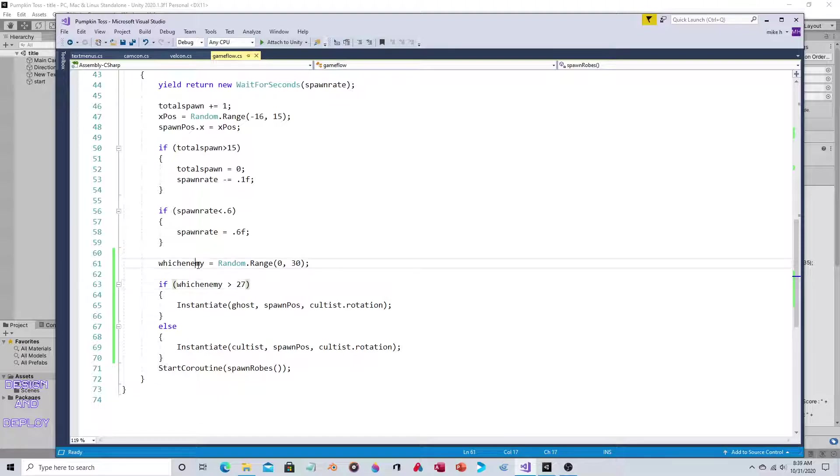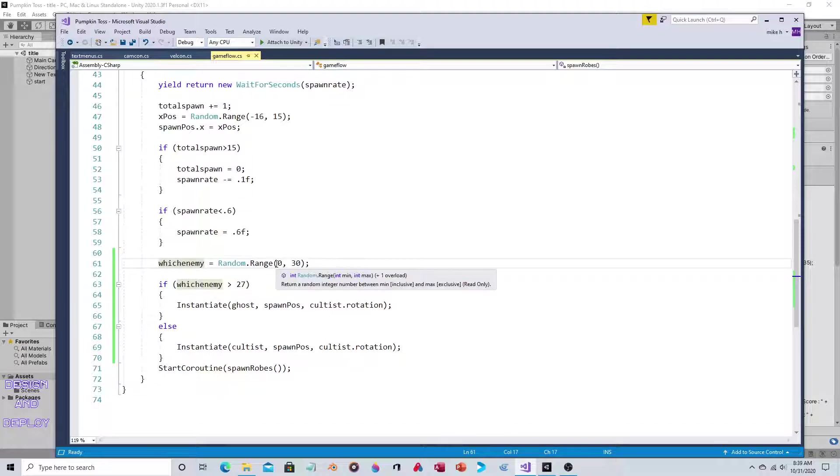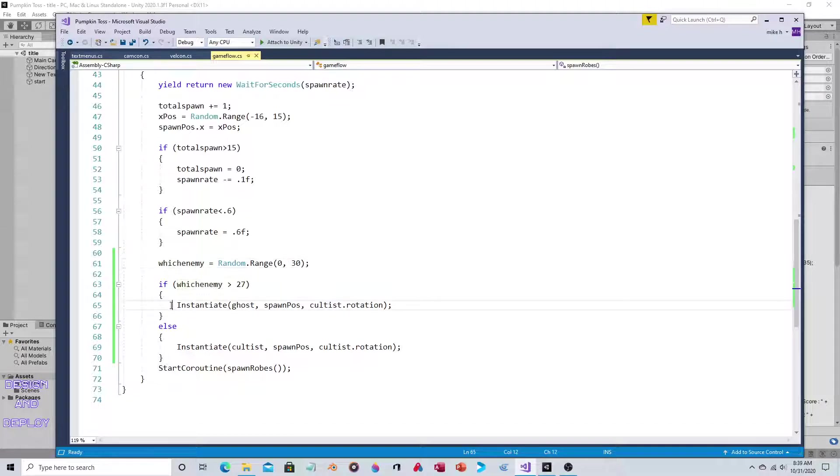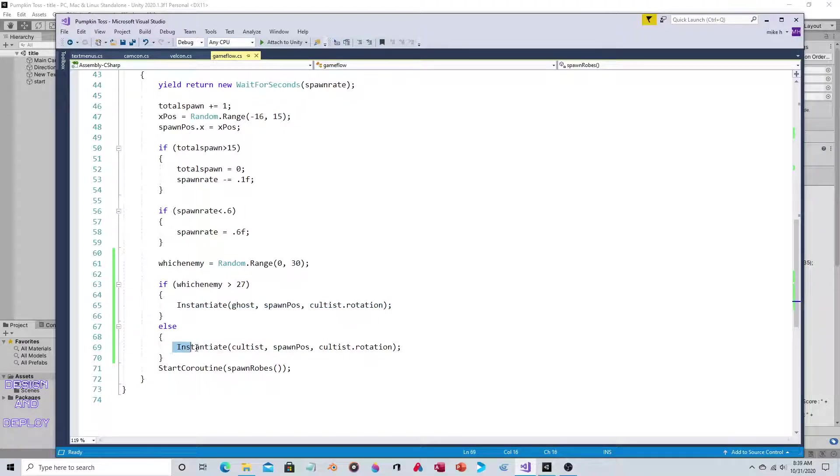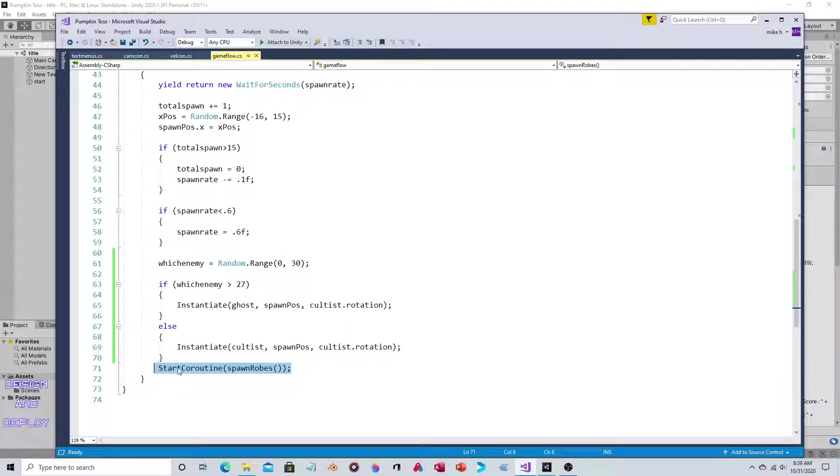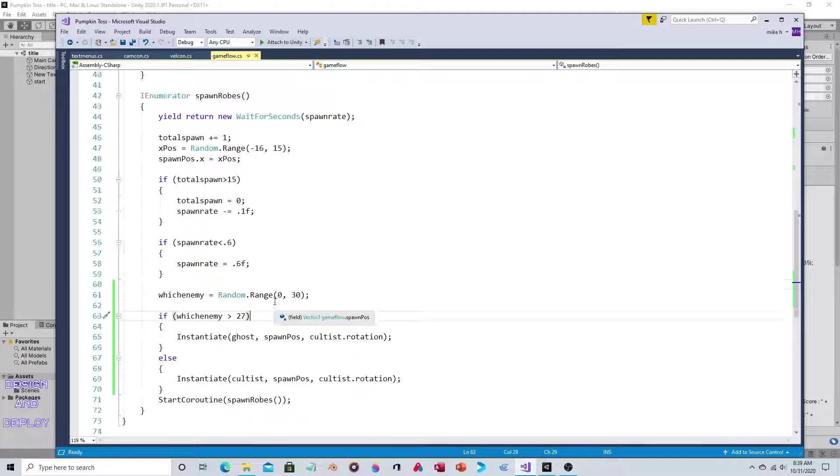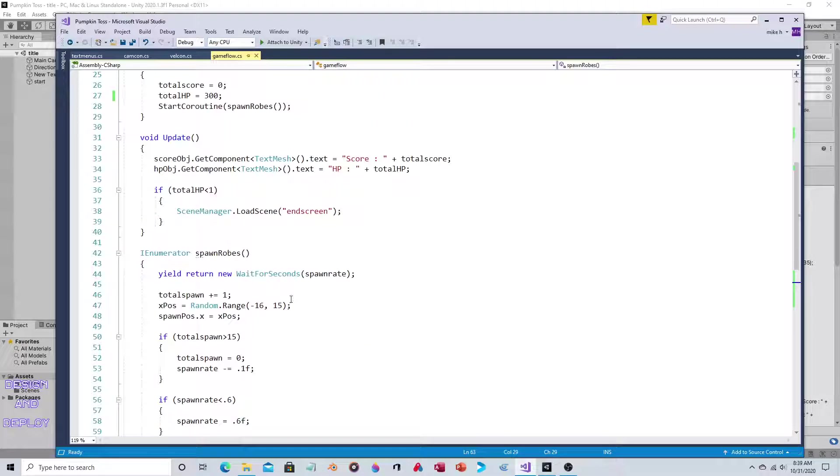If this variable is greater than 27 - so you have 0 to 29 - if it comes in at 28 or 29, instantiate the ghost. Else instantiate the cultist, the robed dude, and then run the whole thing again. That's the main spawning of the enemies.